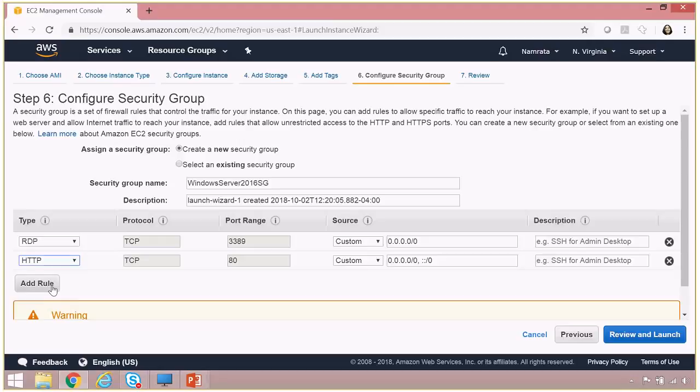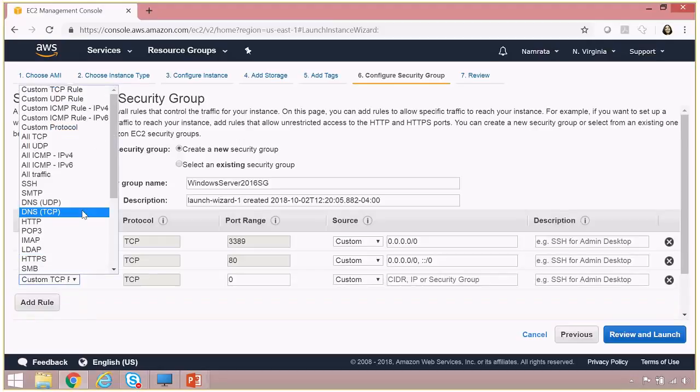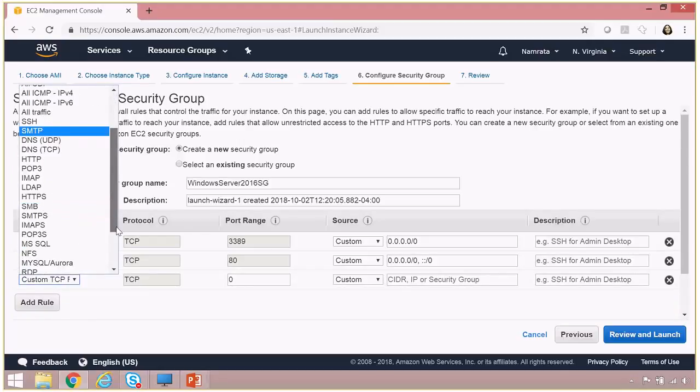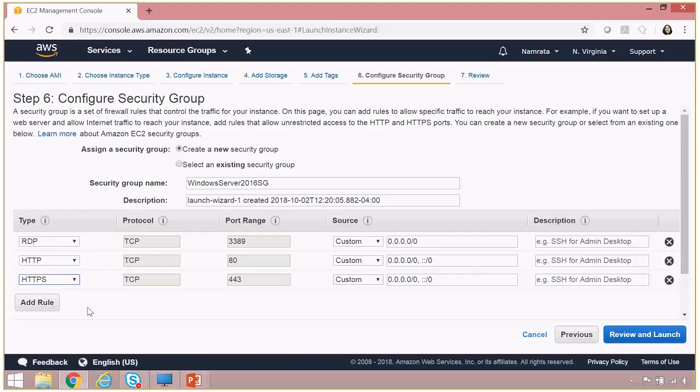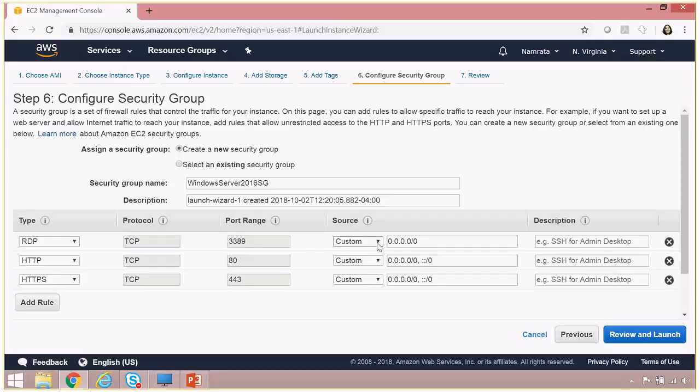case, you probably want to enable HTTP and HTTPS. Another advisable or recommended way, especially for RDP, if you want to restrict the access, you can. Let's say if you want only